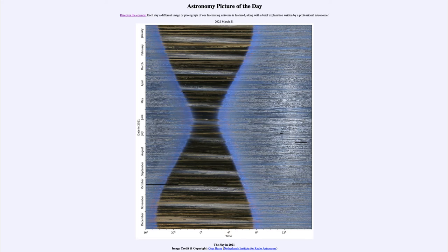Greetings and welcome to the introduction to astronomy. One of the things that I like to do in each of my introductory astronomy classes is to begin the class with the Astronomy Picture of the Day from the NASA website.